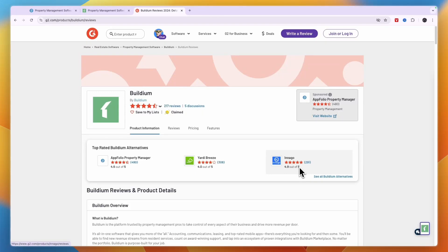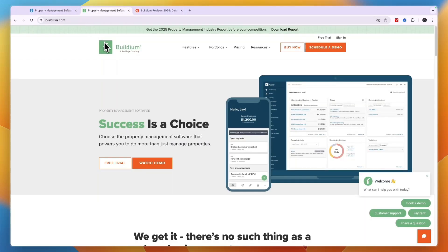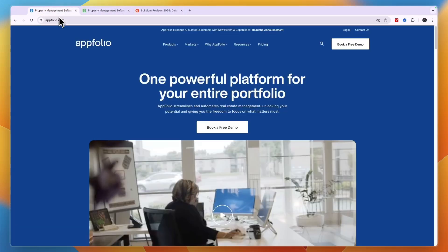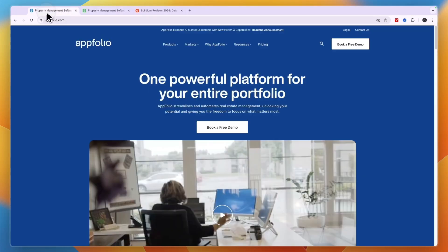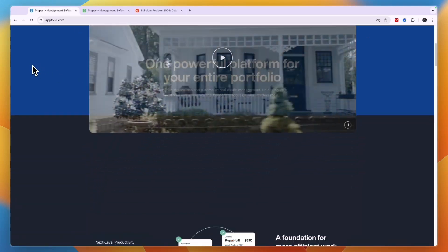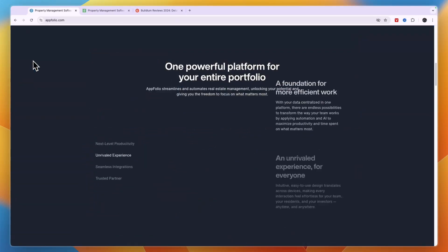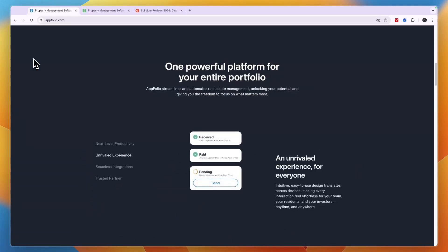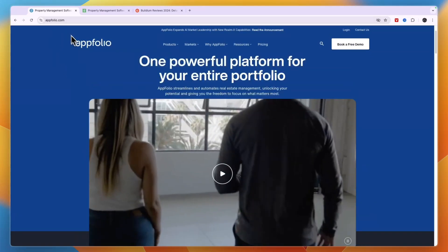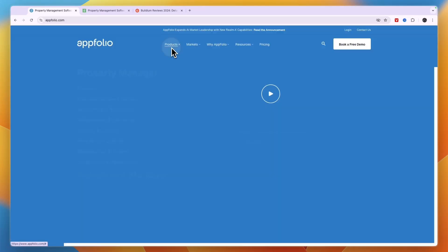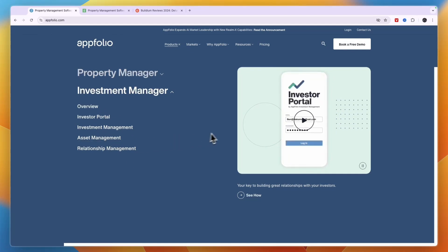I think Indigo is the best property management software and I actually recommend that one. But if you're set on these two and you want to make a decision between AppFolio and Buildium, then if you have a smaller portfolio you're looking for a more budget-friendly option then I would probably go with Buildium. If you're looking for overall the best one and the one that is best for larger portfolios or quickly scaling portfolios then I would consider AppFolio, especially since they also have the investment manager.